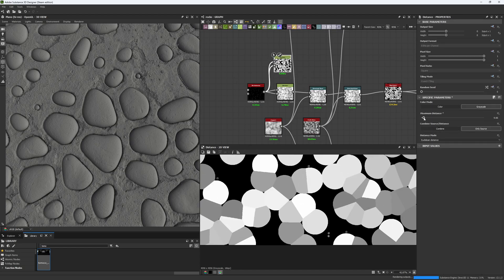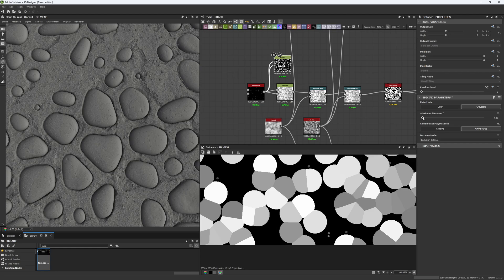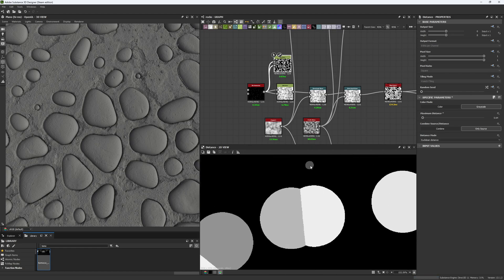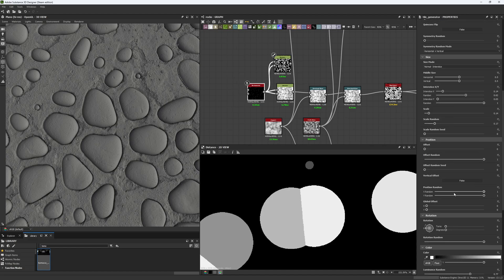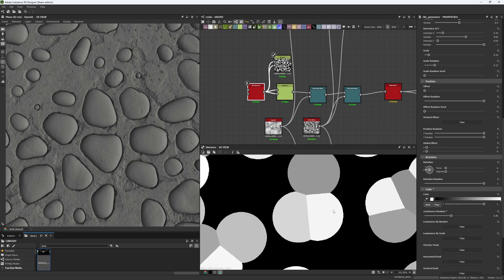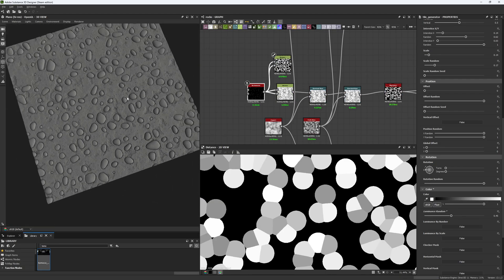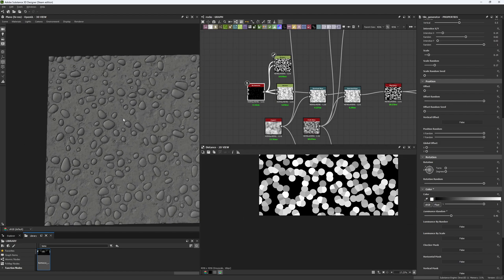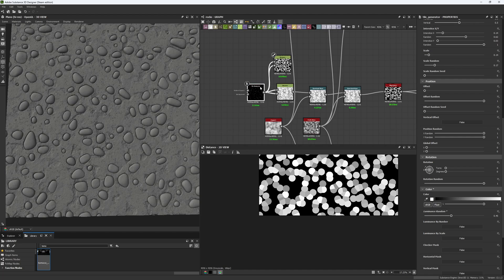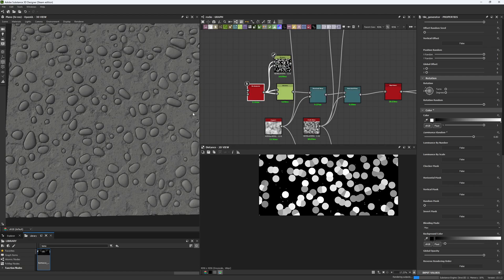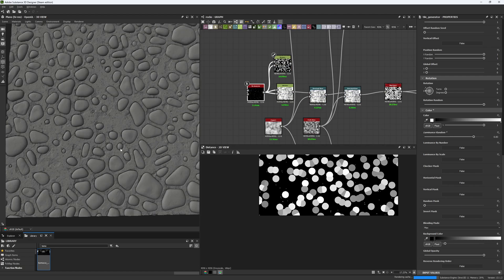The reason for having a different uniform color for each shape is exactly for the use of the distance node. When we start increasing the maximum distance, you can see the shapes start to increase as well. If a shape is below the value the distance node can read, it won't be affected. That's how we create our stones — by first making our own cells map for later stone variation.